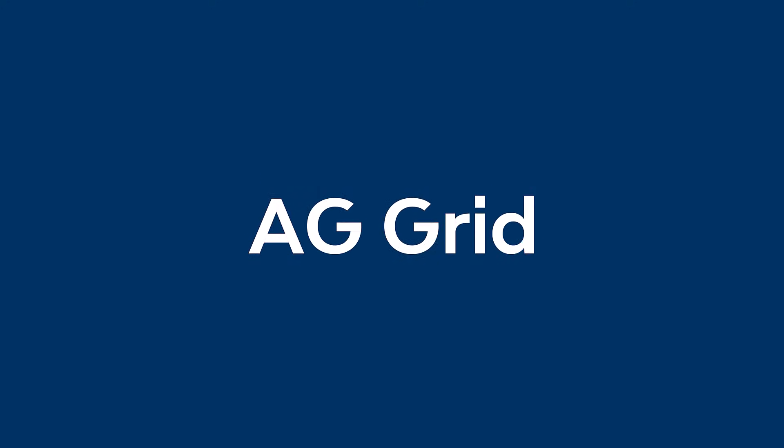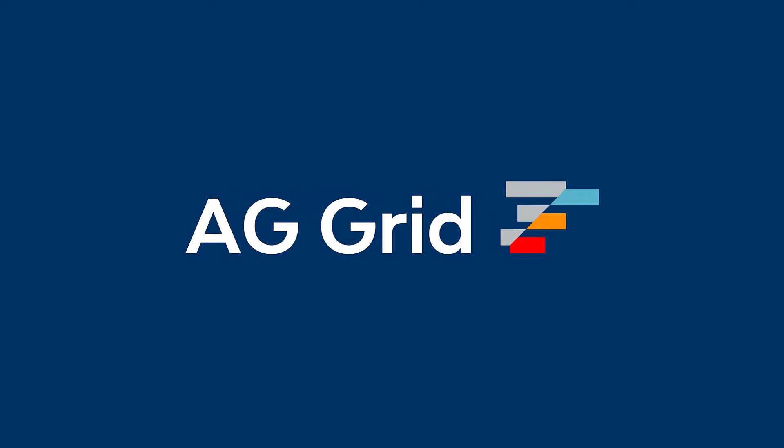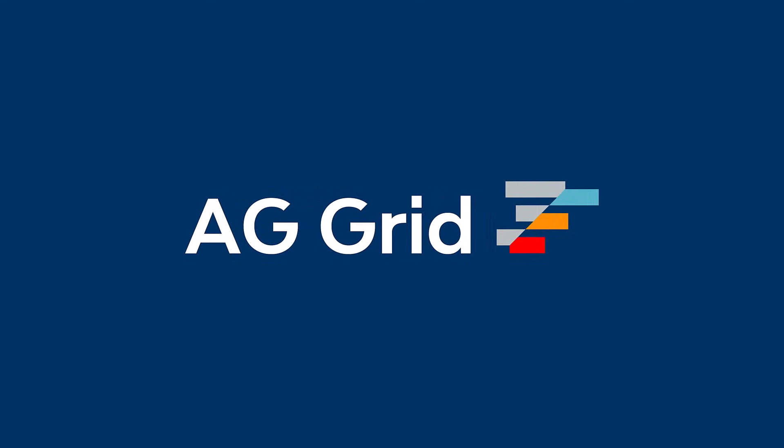And that's it. That's what you need to know to get going using AG Grid in your application. If you like this video, then please give me a thumbs up, add a comment, and share.